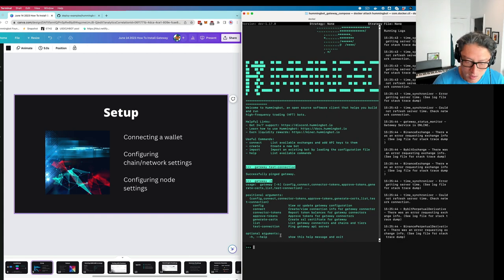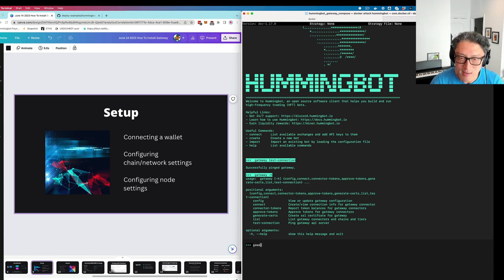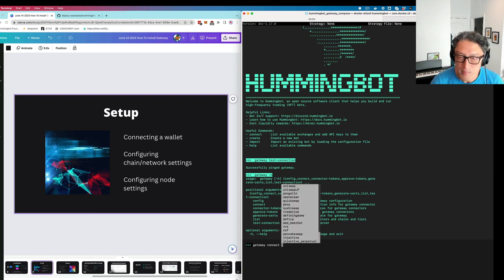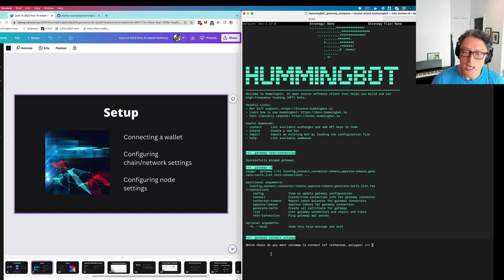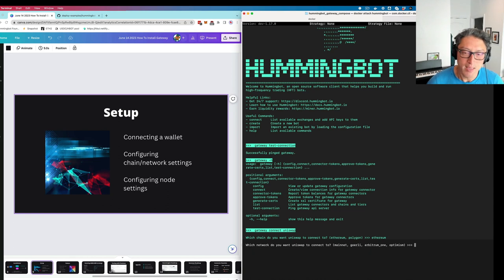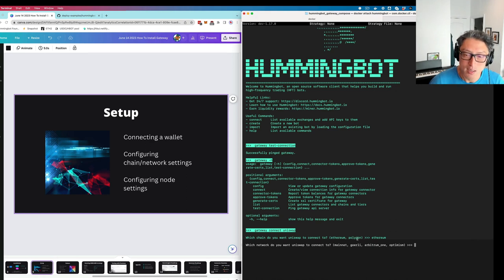We're going to connect a DEX using the `connect` command, which gives you the list of exchanges available — these are all the DEXs supported by Gateway. I'll use Uniswap since that's probably the most popular DEX out there. This asks what chain you want Uniswap to connect to — Ethereum or Polygon. I'll use Ethereum. Then you also have to pick the network. Ethereum mainnet is the most expensive, and we find that most people are running bots on Arbitrum, Optimism, or Polygon on Uniswap. I'm going to use Arbitrum because I have a wallet there.